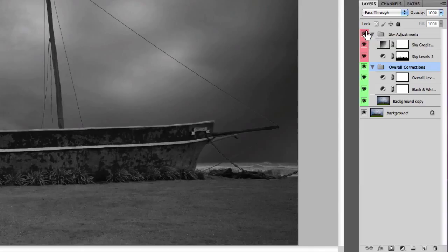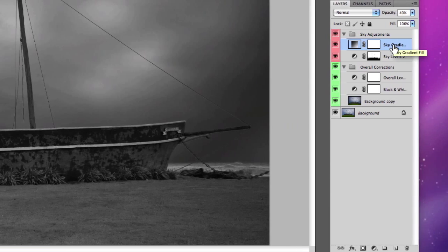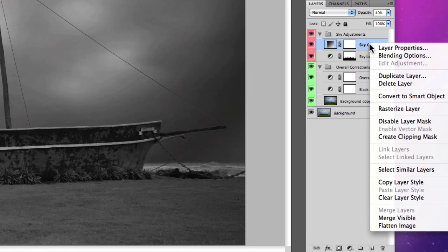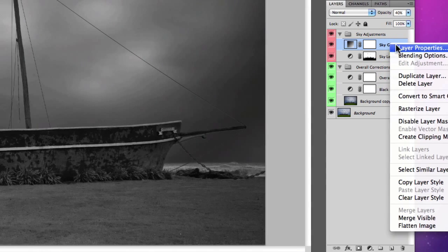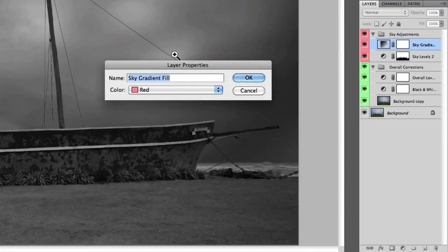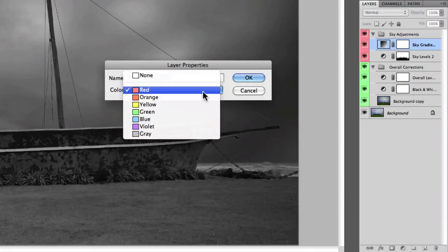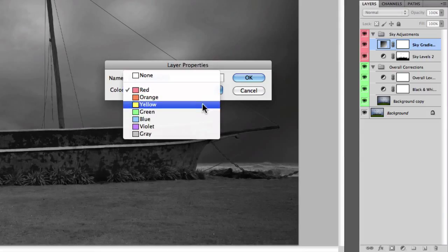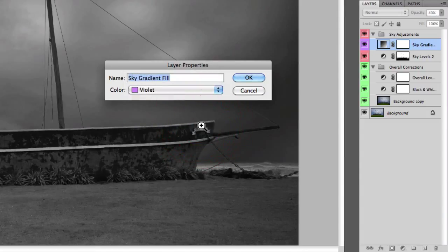You can also right-click on a specific layer and go to layer properties. This will give you a similar window which allows you to select a color label, so you can have an individual color label for an individual layer.